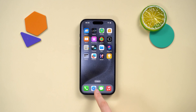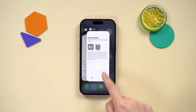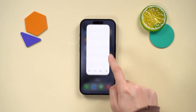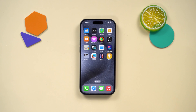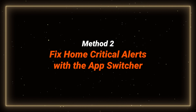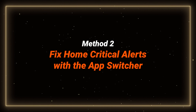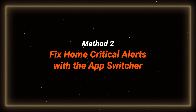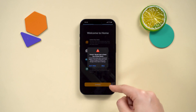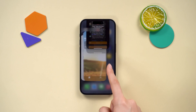If you come across this issue in other apps, swipe up on recently used apps — that might help clear up some software causing issues. Method two: fix home critical alerts with the app switcher. Double click the home button or just swipe up on the app's preview and close it.